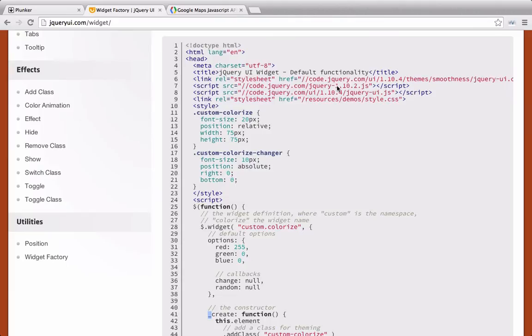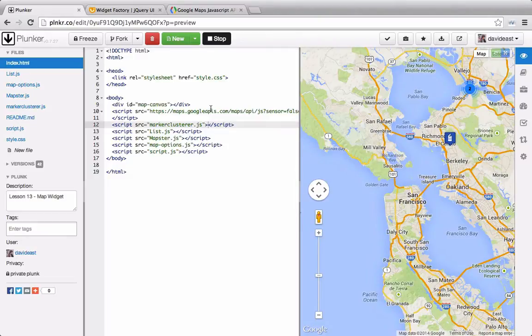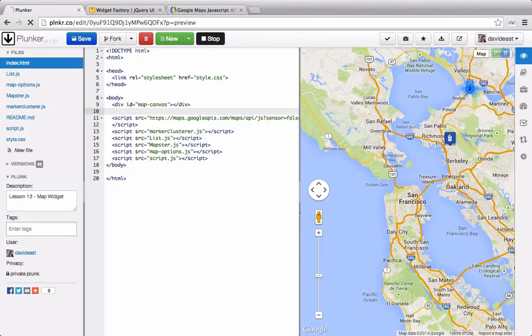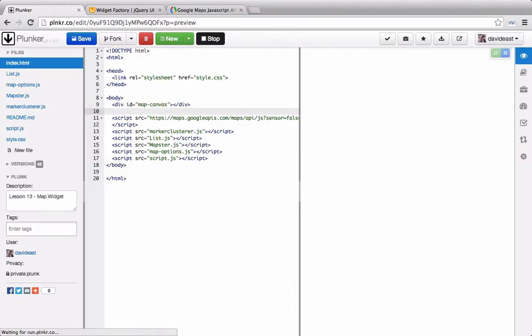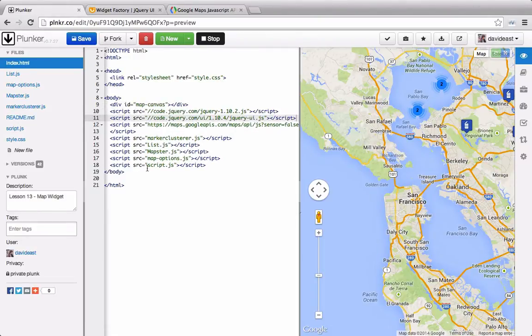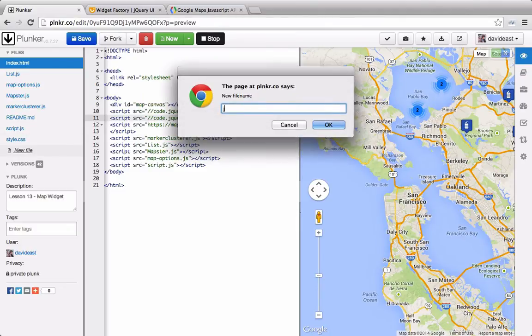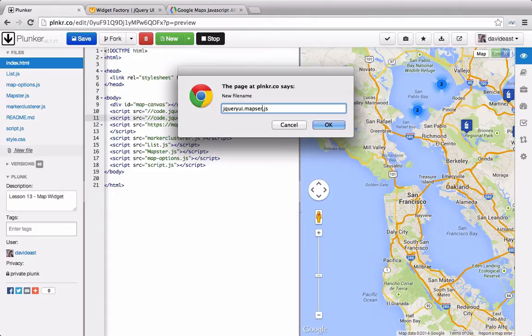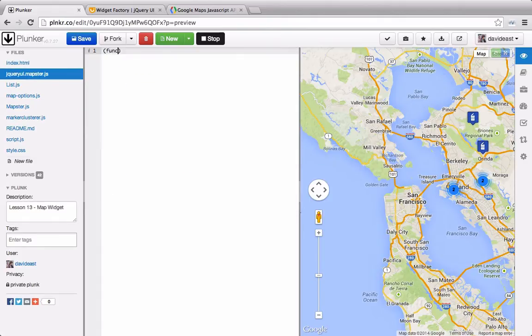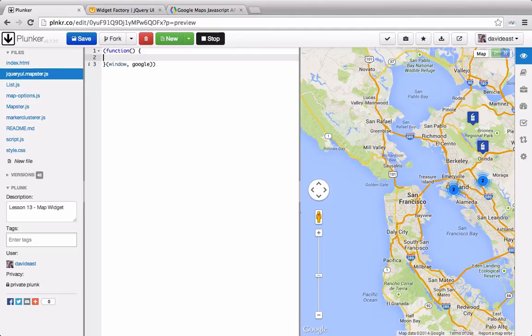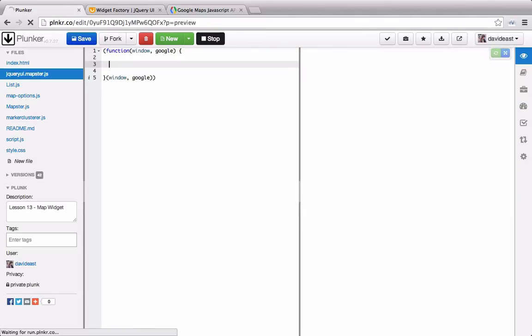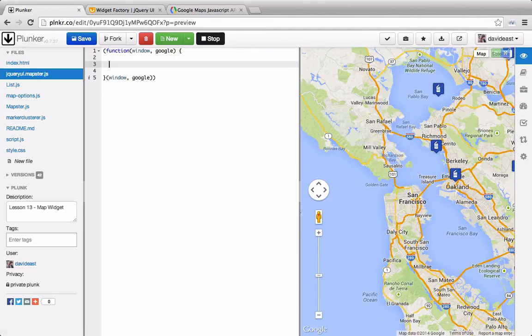In the head tag, we can see that we need jQuery and jQuery UI. So we'll copy these right here. And then within our plunker, we'll add these to the top of our script references. So we'll create a new file and we'll call it jQuery UI.mapster.js. We'll wrap it into a self-invoking anonymous function and pass through the window in Google. And inside of here, we'll set up our widget.